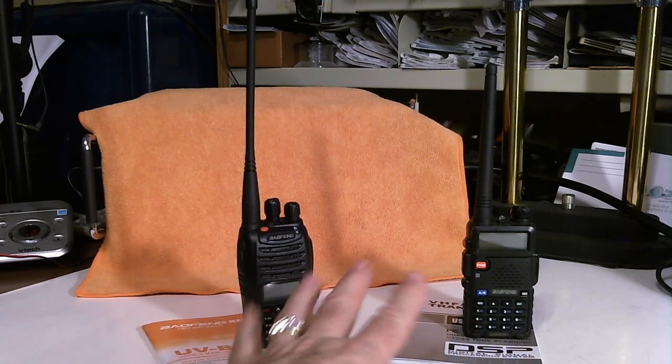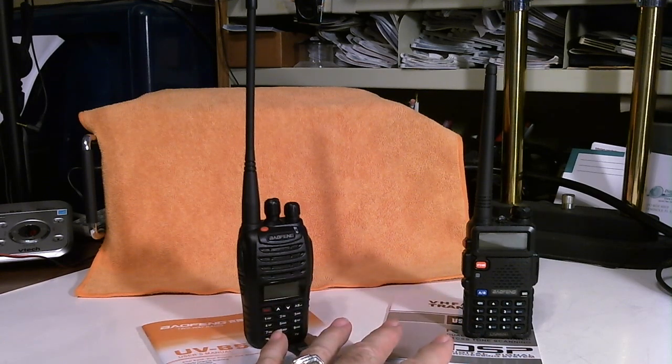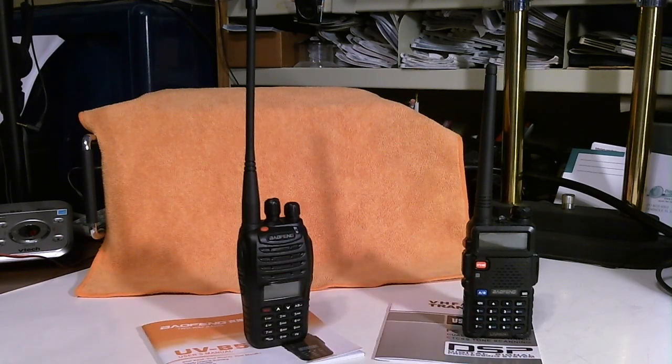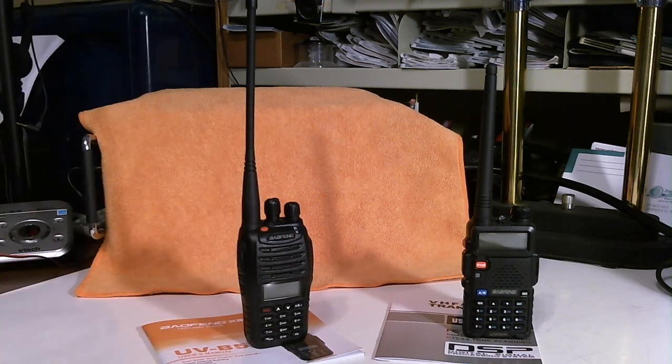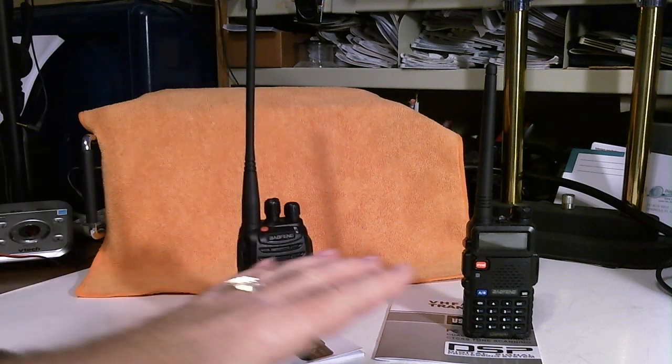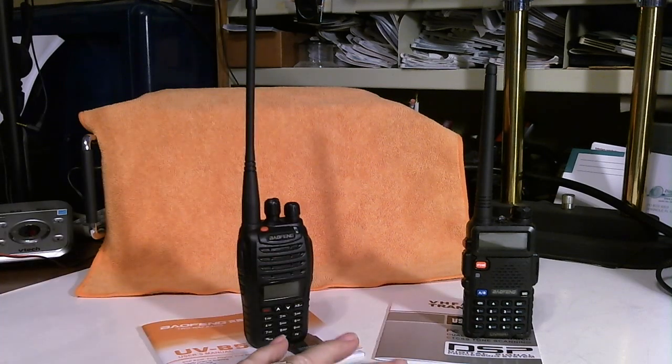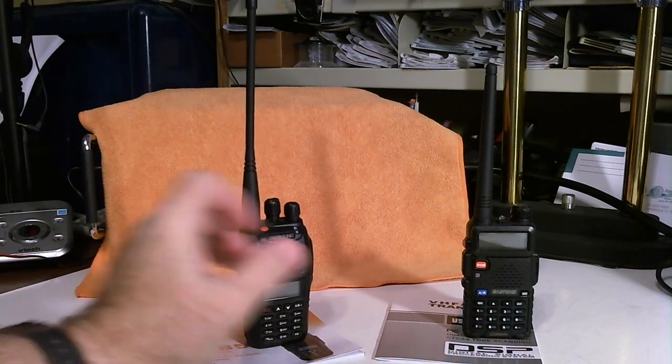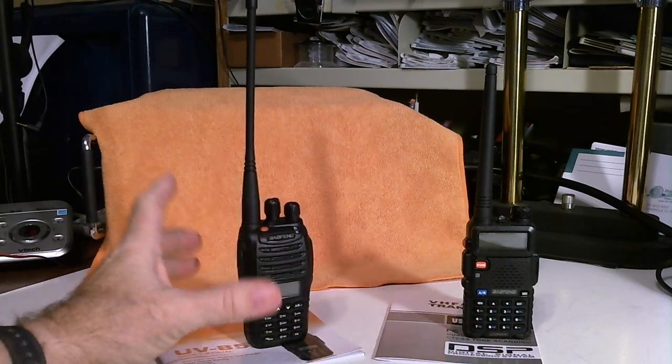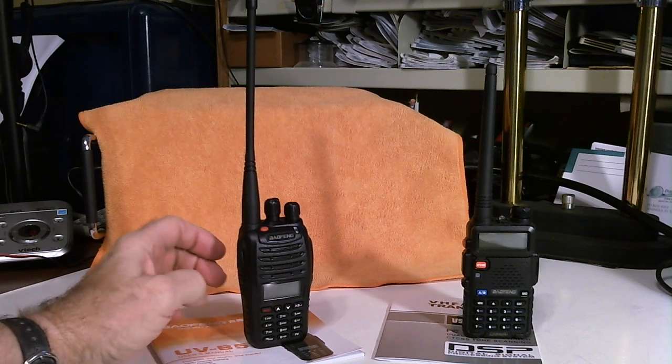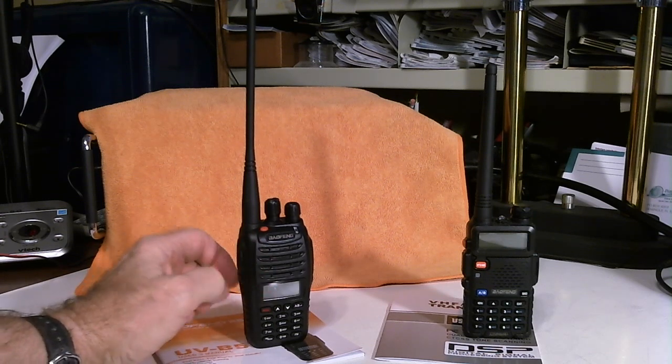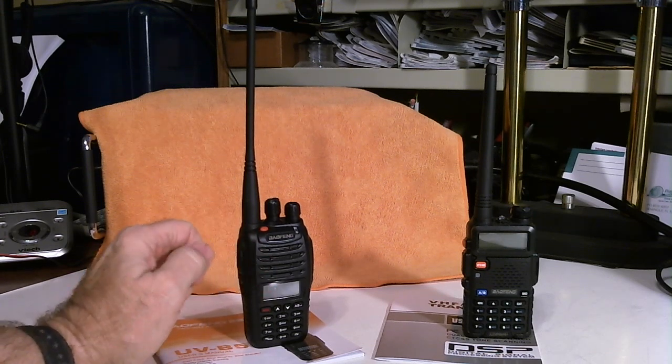Basically, functionally, they're the same, but there's a lot of differences. I'll be doing a series of shows on the new radio compared to the old and then some shows specifically about the new radio.